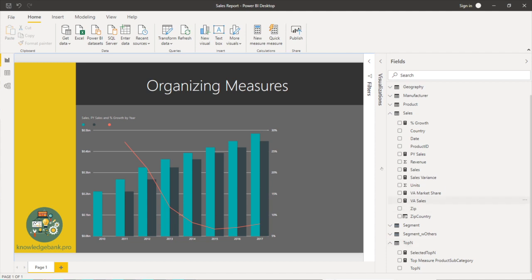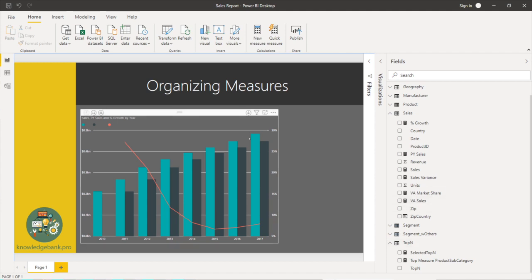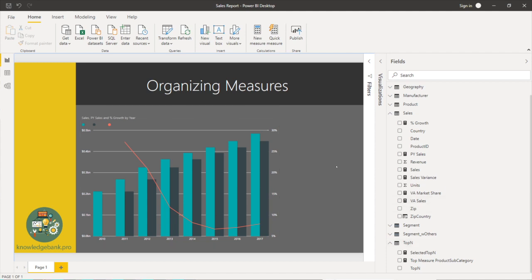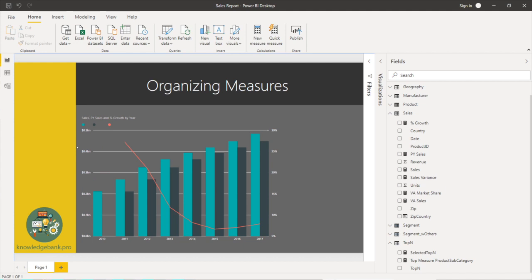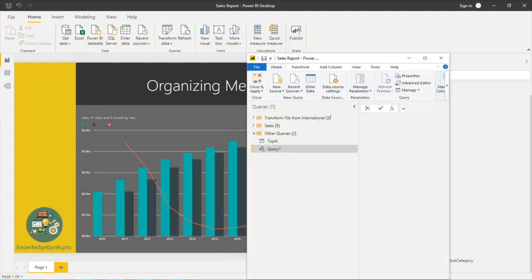So I need to organize these measures so it's easy to get to. So this is how I go about doing it. I first create a blank query.